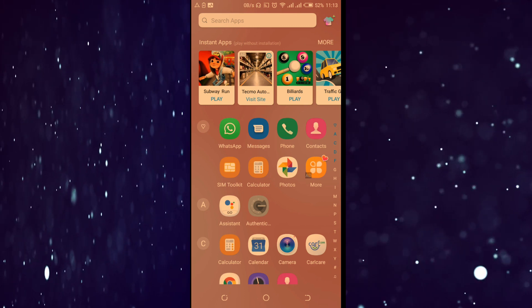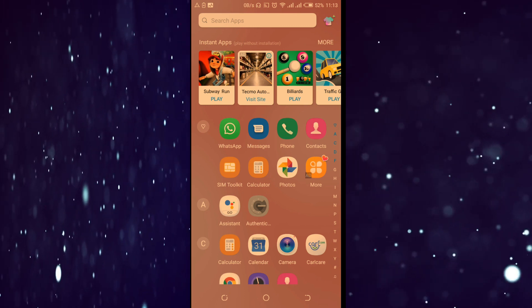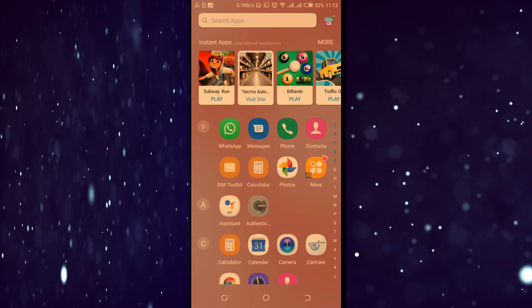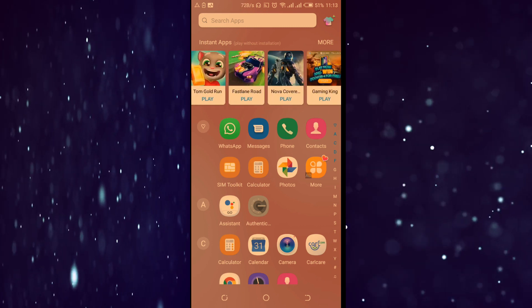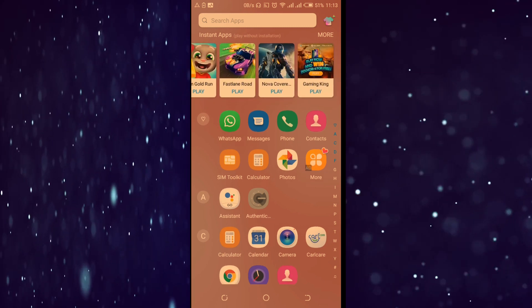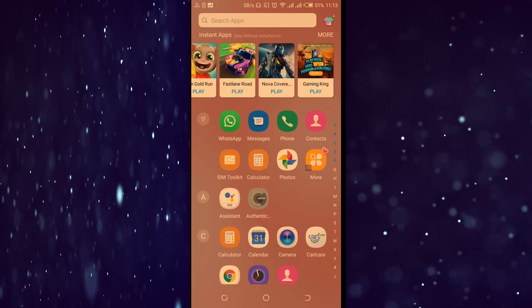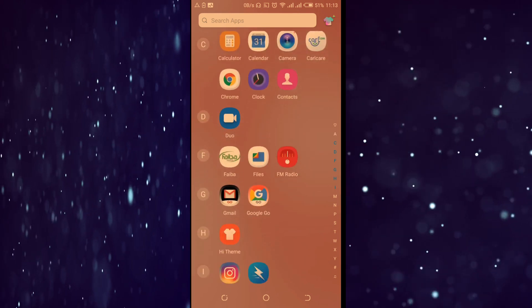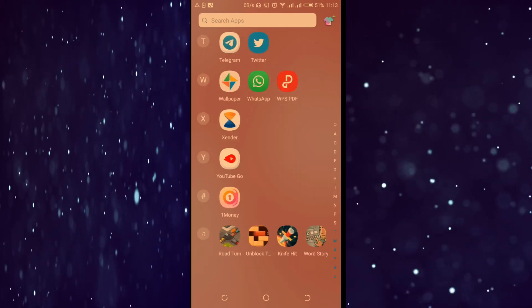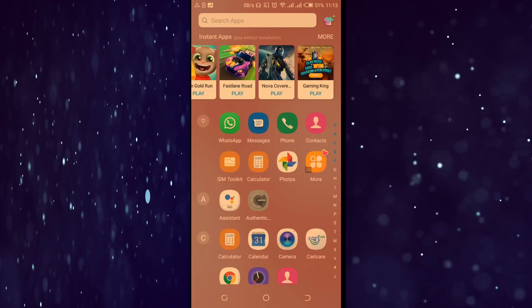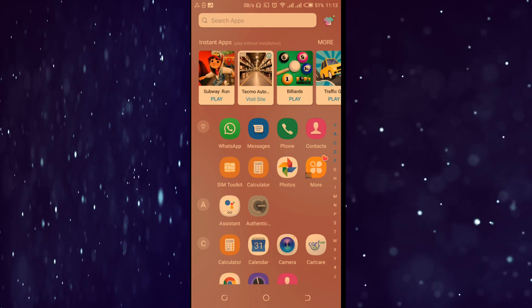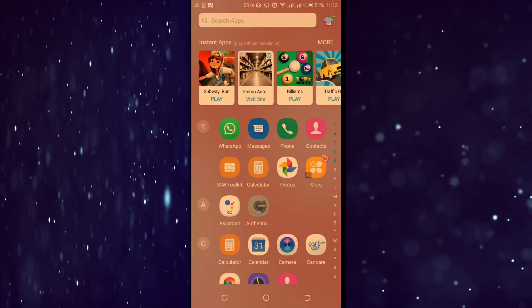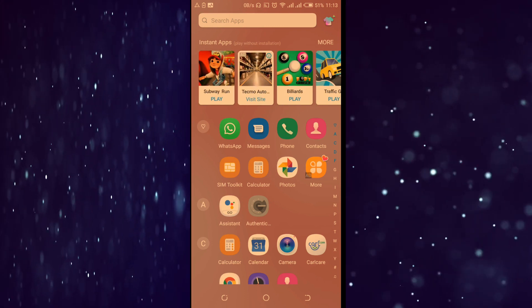Hello my viewer, welcome to my YouTube channel. Today I want to show you how you can remove these instant apps from your phone. I have experienced them and they are so annoying. Every time I want to click on my app, I end up clicking one of them and they end up consuming my bundles.